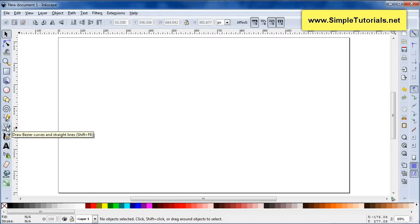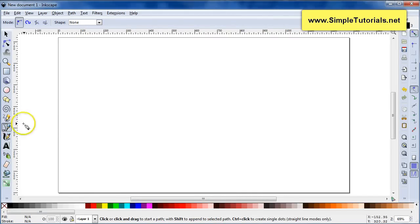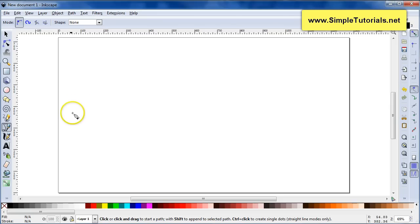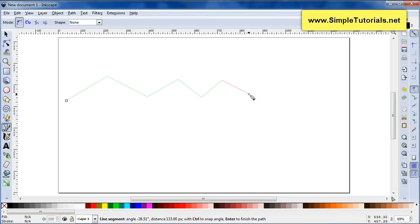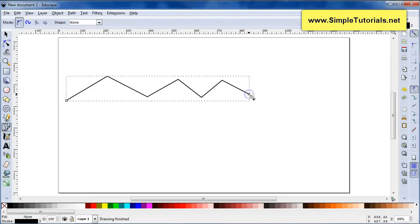To start, click on the Bezier tool. Now there are a few actions you want to use with this. First, we're going to be doing just simple straight line path segments. To do that, use your left mouse button — click, then move your mouse, and click again. Once you get to the end of your path, you can stop or complete it by double-clicking.